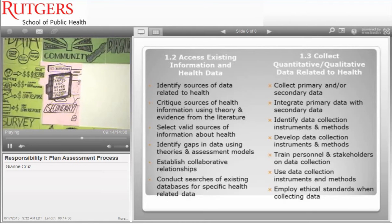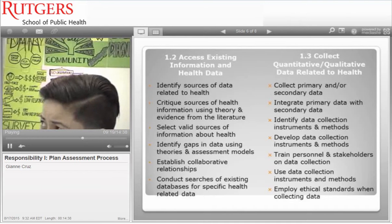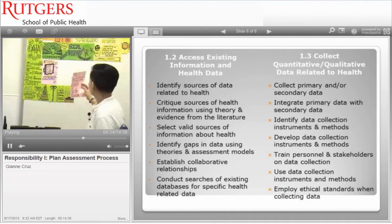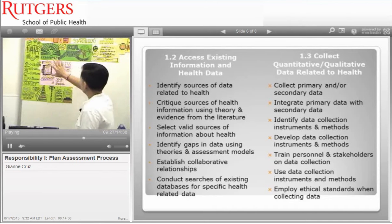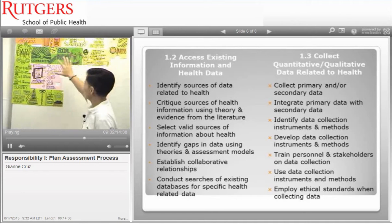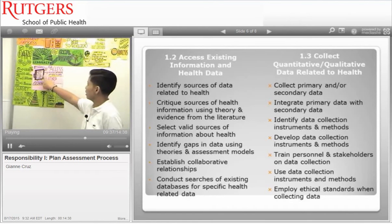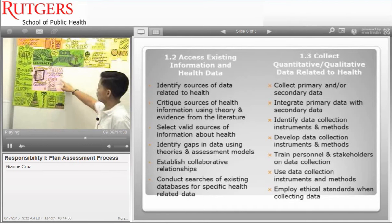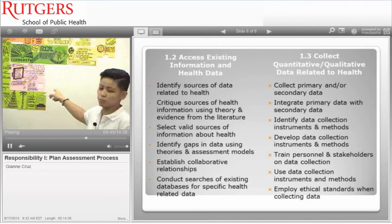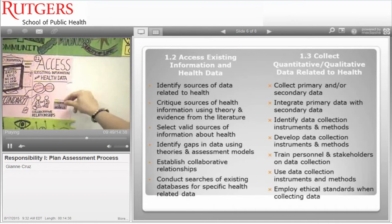Now we're moving on to sub-competency 1.2, which is to access existing information and health data. While 1.1 seems like a lot, we incorporate everything from it into 1.2. The vital records and disease registry are the secondary data we'll use, and 1.2 is a perfect time to build collaborative relationships with stakeholders and community assets. If there are any gaps in the process, we can use theories and models to patch them up.